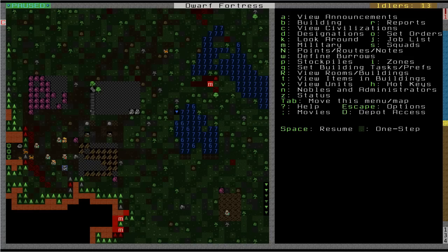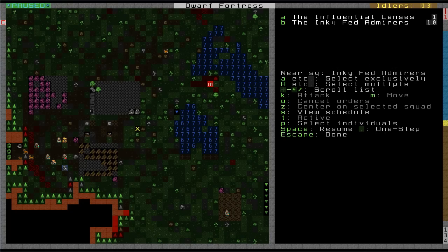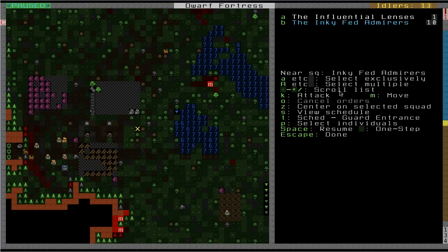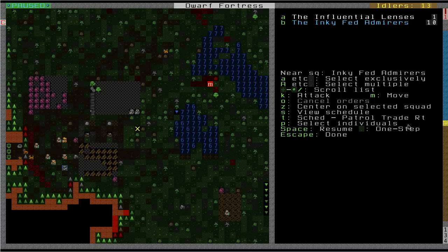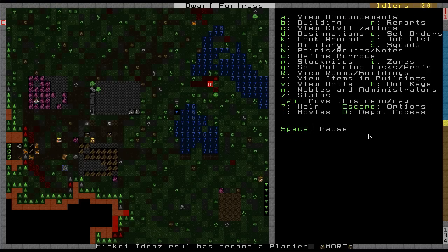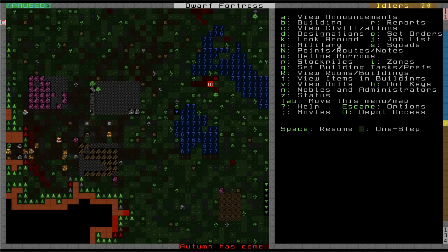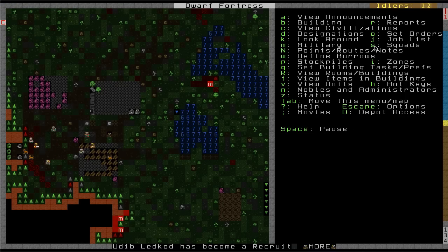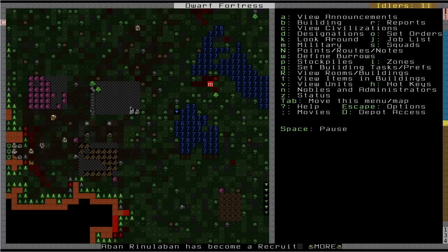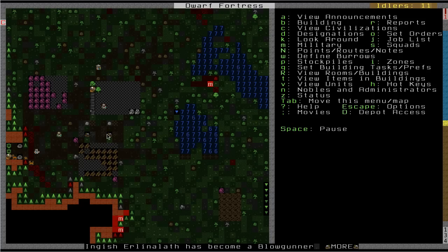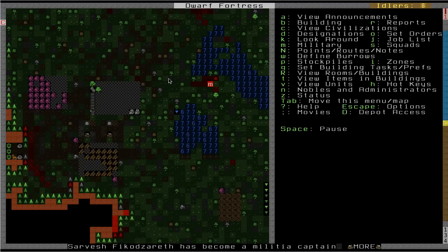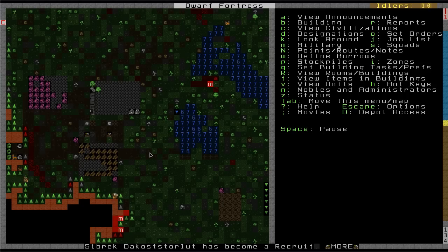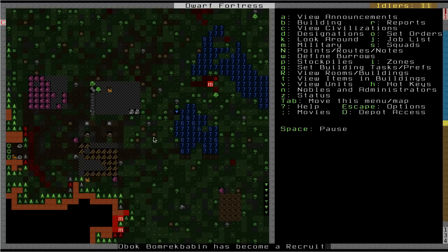And now theoretically, if I bring up the squad menu, select my Inky Fed Admirers, I can change this active alert to patrol trade route. And if I resume, oh, it's saving because I think the season just changed. So let me pause for a sec. Okay. It got done saving. So let's resume the game and see if they start doing it. So there they go. They're off on their way to patrol the route. So there should be a minimum of eight of them patrolling at any given time. This guy's running around with a barrel for some odd reason. Dwarf Fortress and its exciting bugs. And so there you have it.